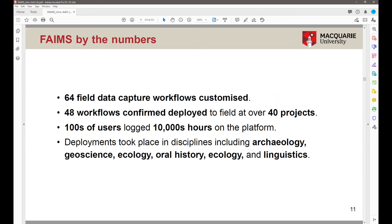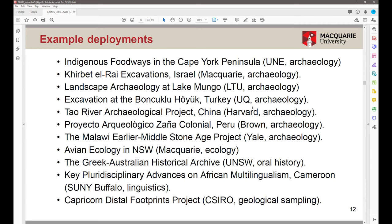Over the past nine years we've created 64 different customized workflows for fieldwork, excavation, and archival work. 48 workflows have actually been deployed on the ground across over 40 projects — some projects have multiple workflows. We've supported hundreds of users and tens of thousands of hours on the platform. We originally built the app for archaeologists, but within a few years started working with geoscience teams, ecologists, oral historians, and linguists. We now have a very diverse set of workflows across many fields. Active deployments include Cape York, Blue Mountains, and the Capricorn project.